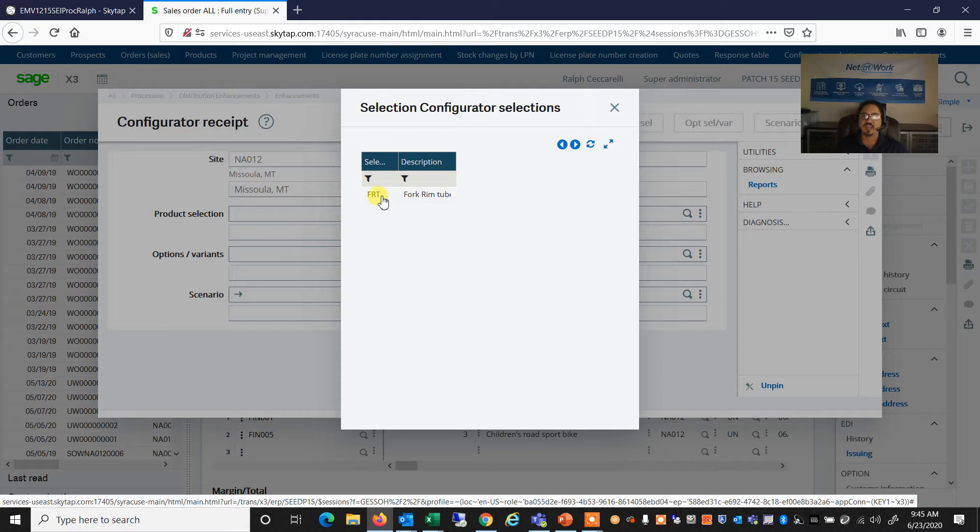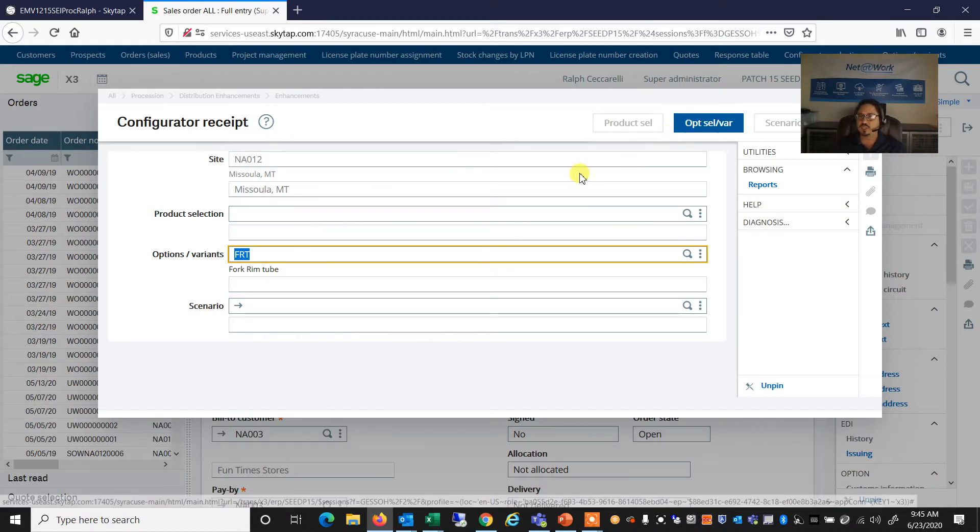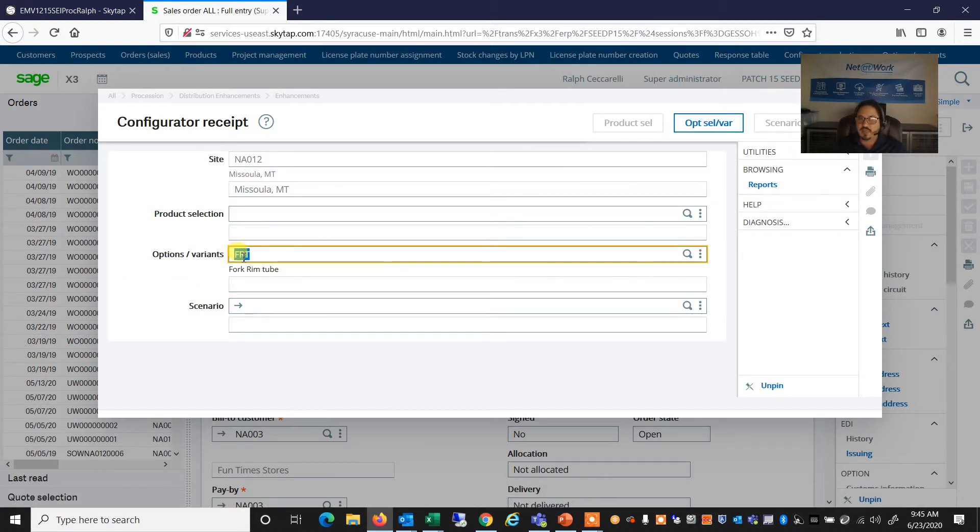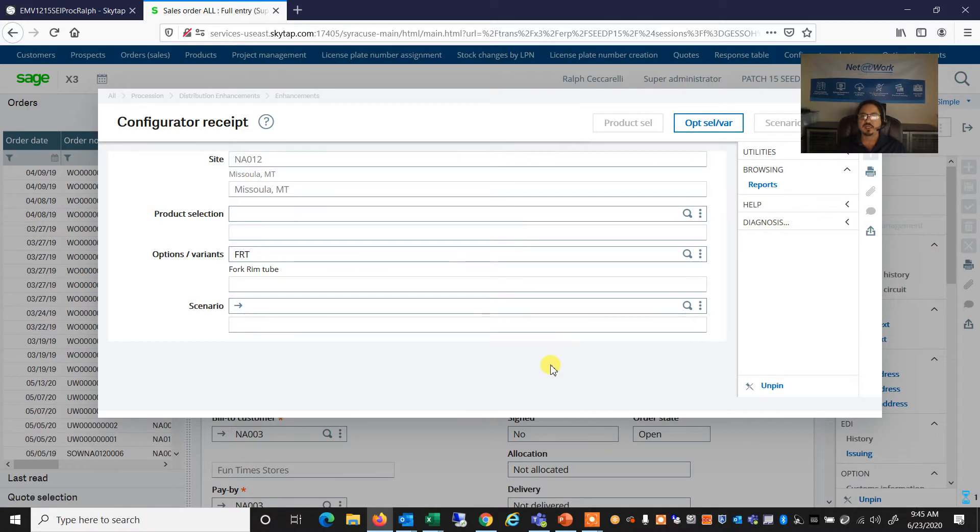Which again, we can create as many options or variants as we'd like. In this example, we just have one created for my fork rim. So we're staying with the bike analogy here. And I'm going to go in for that fork rim. What are my options or variants? So my options selection and variants button opens up.